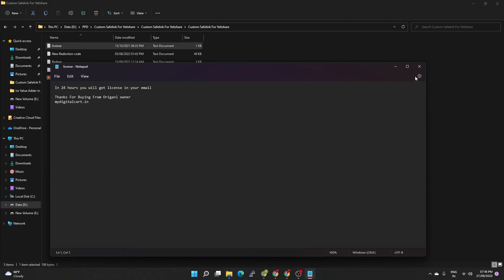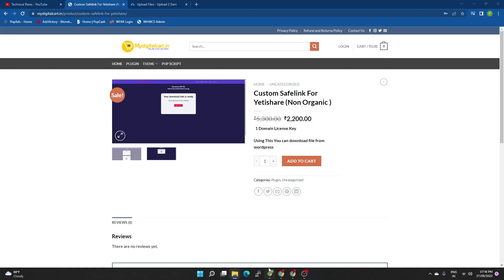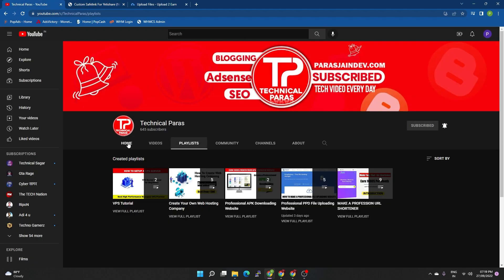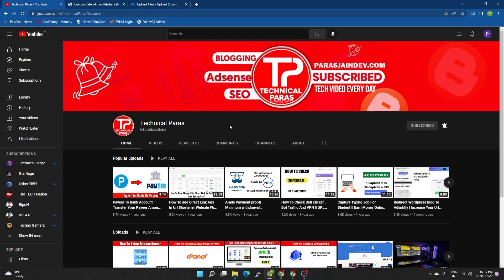If you have an organic version, you will find the non-organic version. If you need organic traffic, I will provide the organic version. If possible, I will list the organic version for purchase. If you like this video, like it and subscribe to the channel. If you want to join our channel, you will find the link in the description.